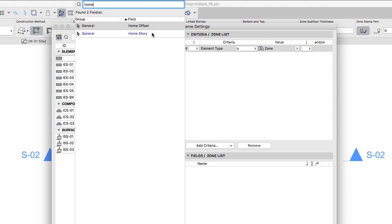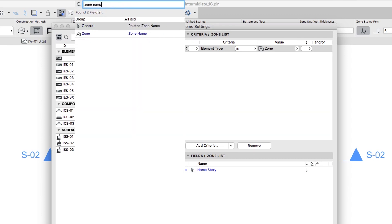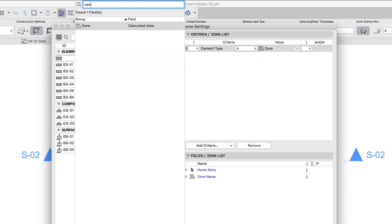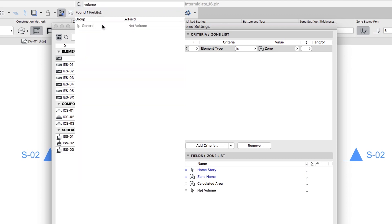Add Home Story from the General Group, Zone Name from the Zone Group, Calculated Area from the Zone Group, and Net Volume from the General Group. Click outside the Parameters list to close it.